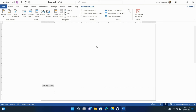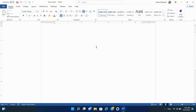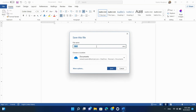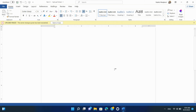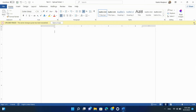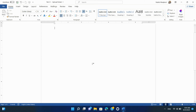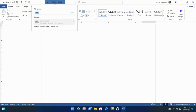Step 7: Saving Your Document. Don't forget to save your document to preserve all the changes you've made. You've successfully customized headers, footers, and page numbers in Microsoft Word to make your document look professional and suit your specific requirements. Feel free to explore different formatting options and get creative with your document's design.